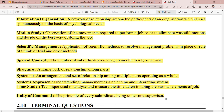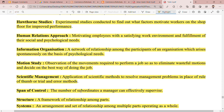Unity of command is the principle of every subordinate being under one supervisor. All subordinates follow one command from one manager, which reduces the chances of errors at every level. I hope you like, comment and share. Bye bye, thank you.